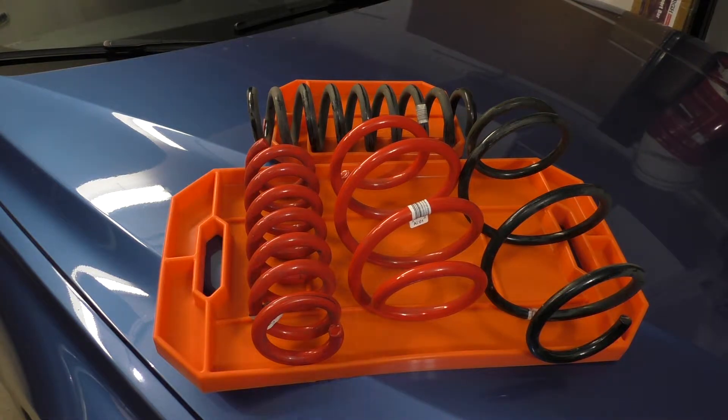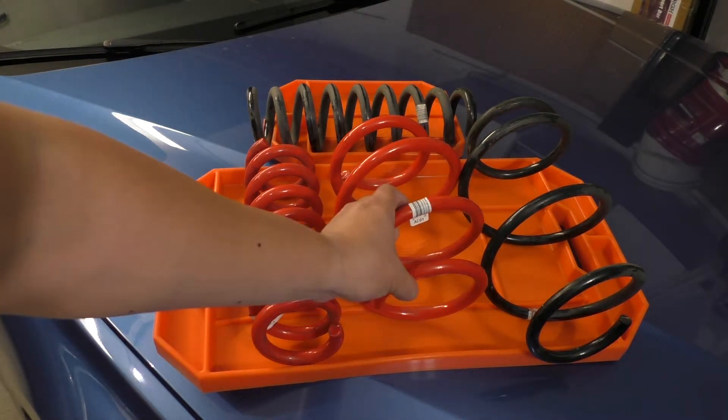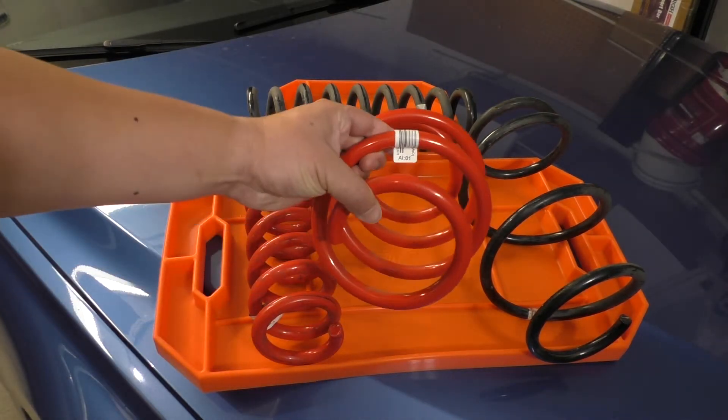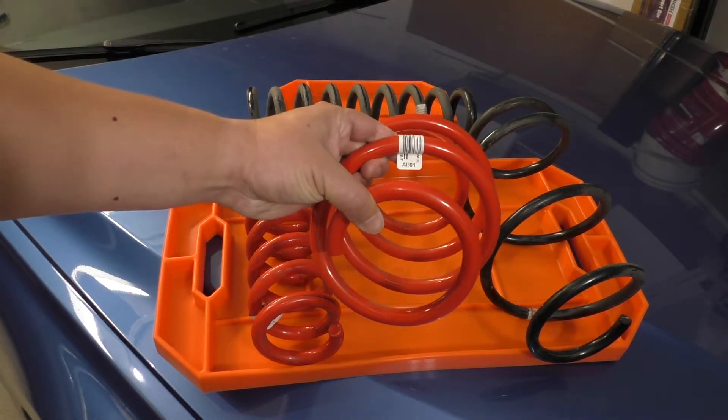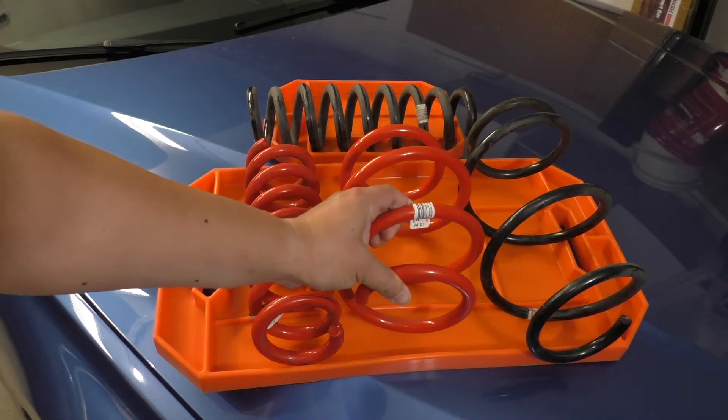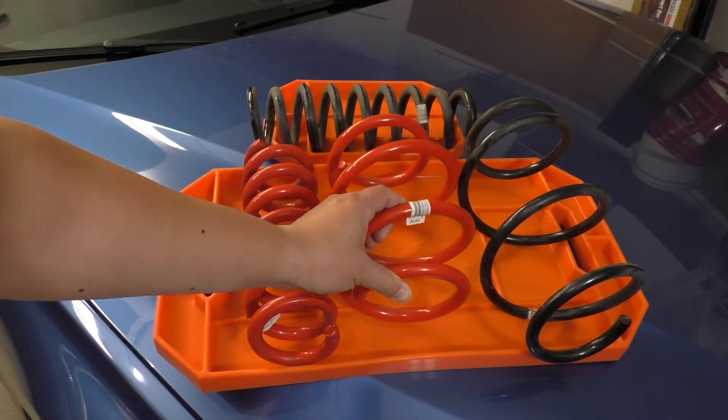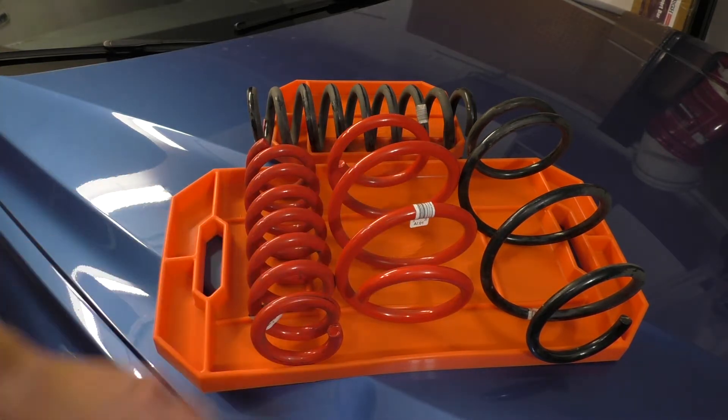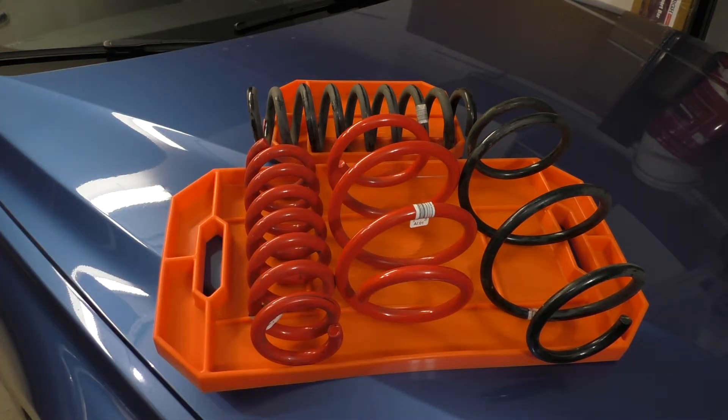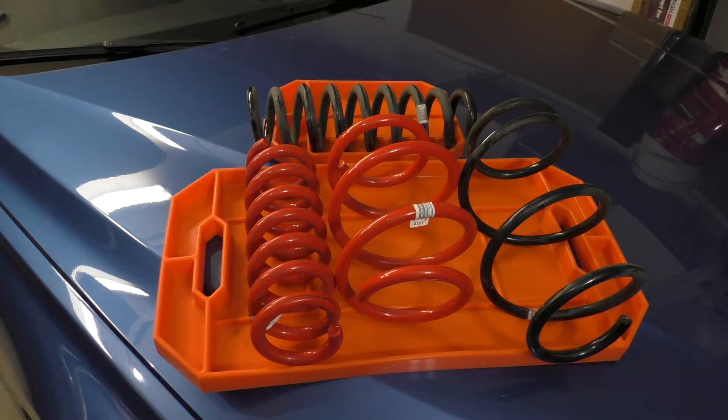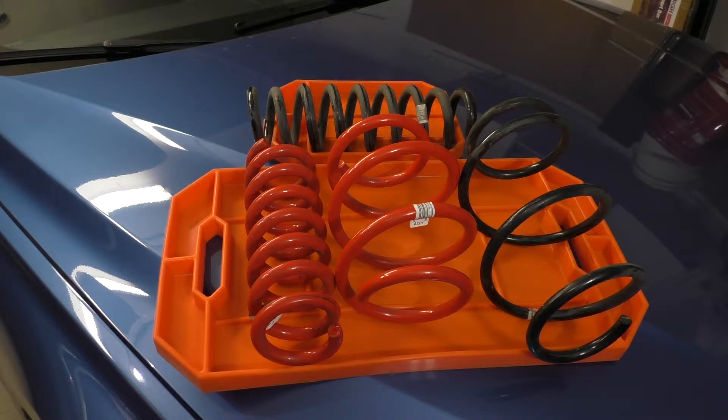So how are you supposed to match the two letter barcode with an actual part number? Well, you need to use the BMW ETK system spring table to do that. So let's go ahead and hop on over to the computer and I'll show you how to use that system.